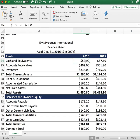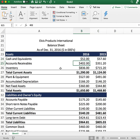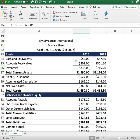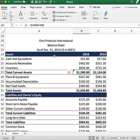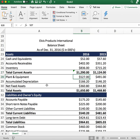We'll start with cash: the company has $52 in cash, $57 last year. Accounts receivable: $402 versus $351 the previous year. Inventory: $836 in 2016 and $715 in 2015. We add up the total current assets and get $1,290 for the current year and $1,124 for the previous year.